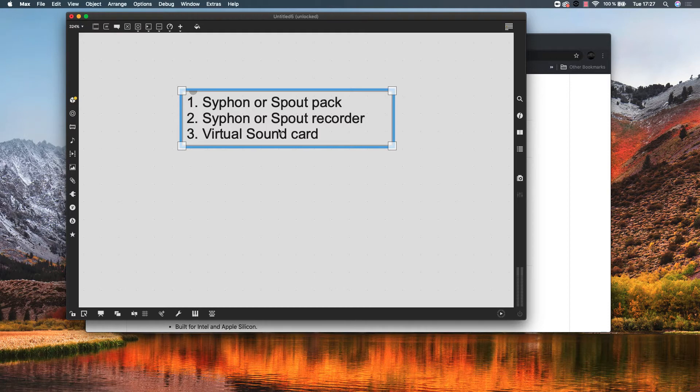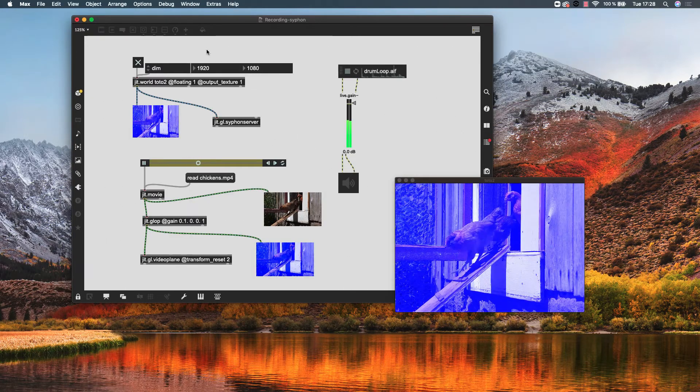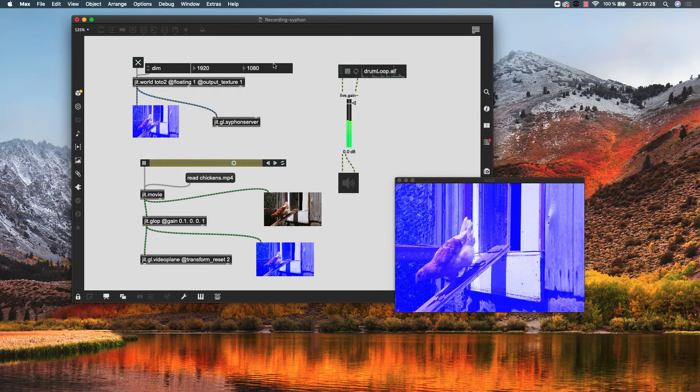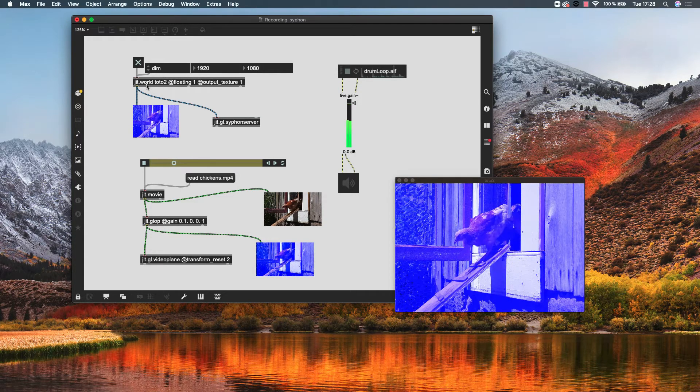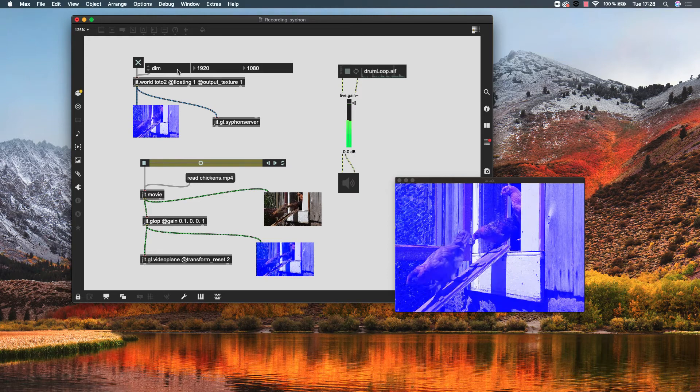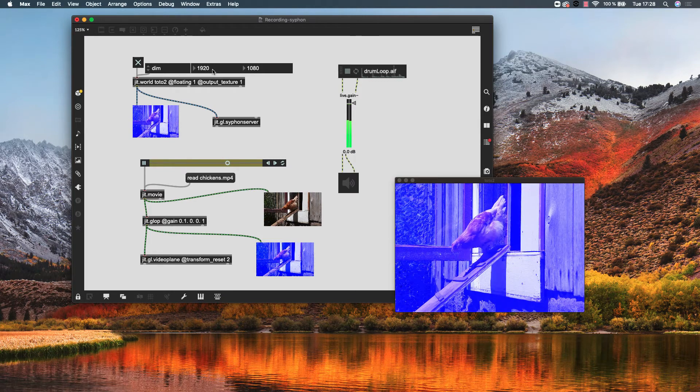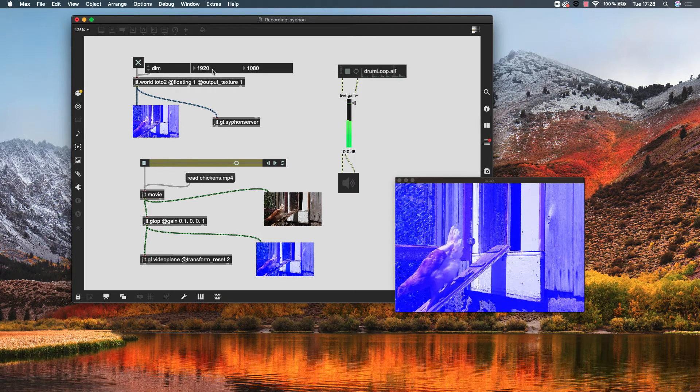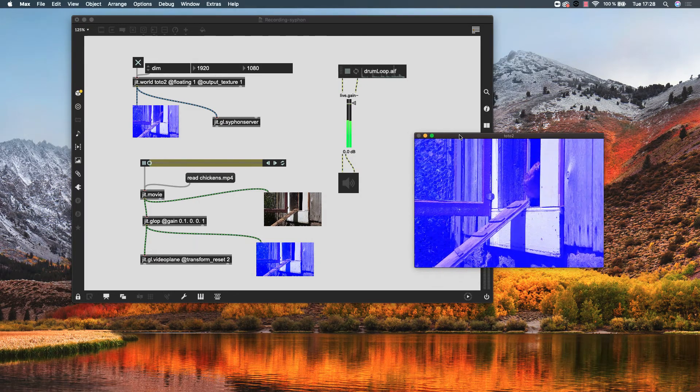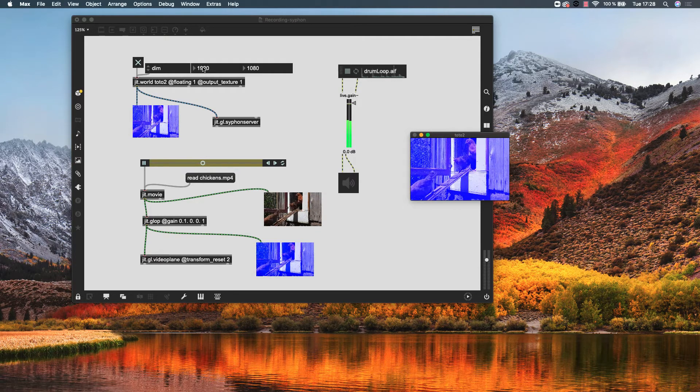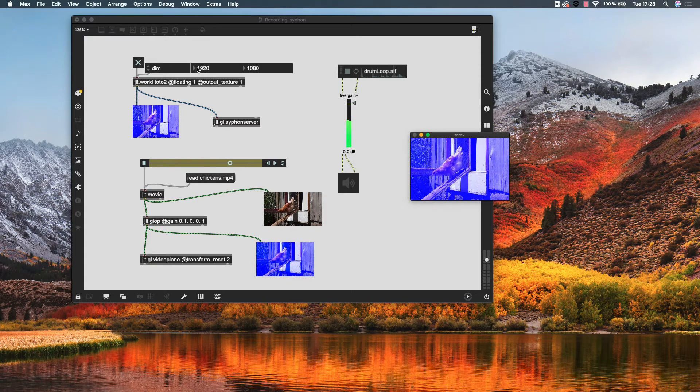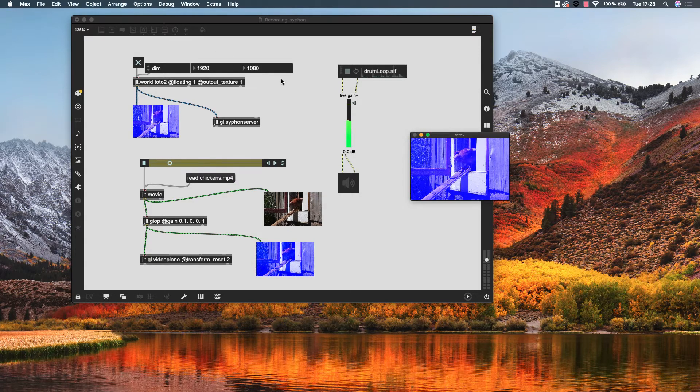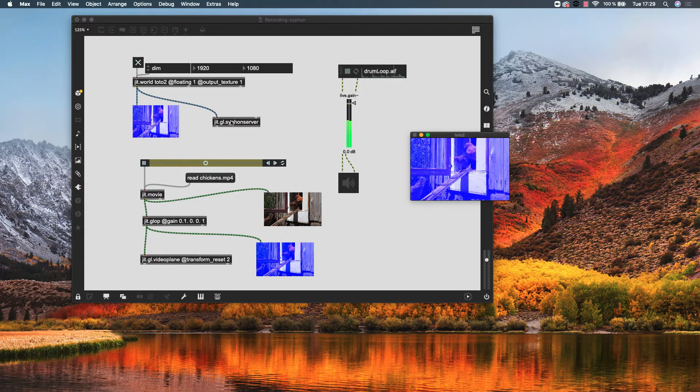We have this simple patch in which we have this jt.world. We need to give it dimensions. These are the dimensions we are going to record our visuals. Sometimes these dimensions could be different. If you want your output video in these dimensions, you should specify them here in the dimensions attribute. If you want 4K, you should specify it in here, or whatever else.